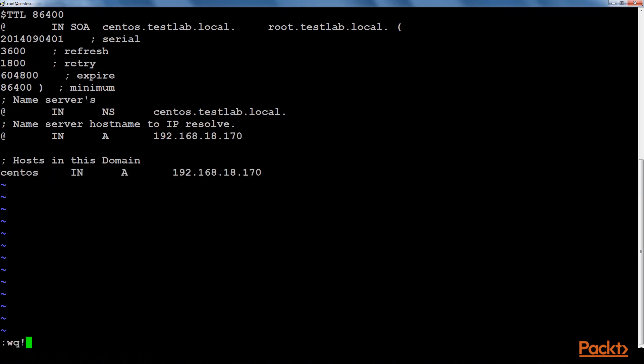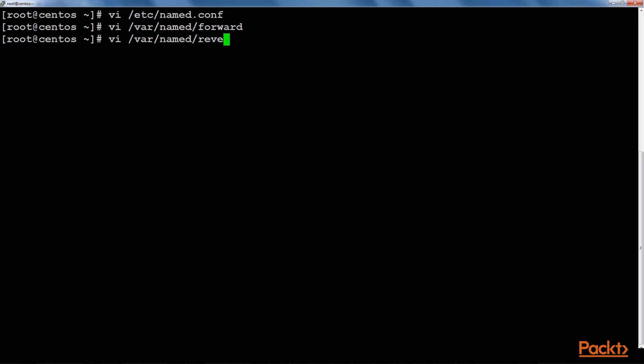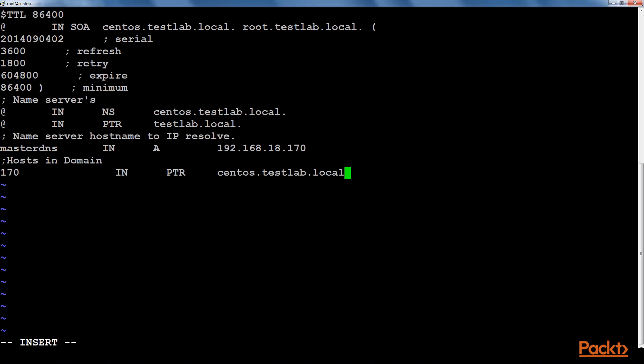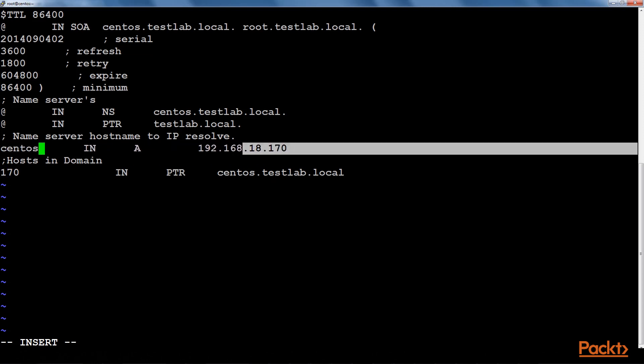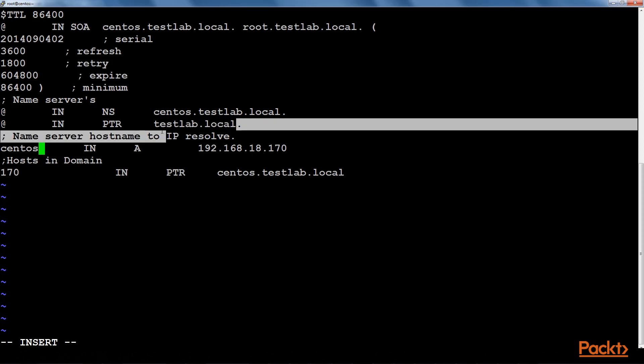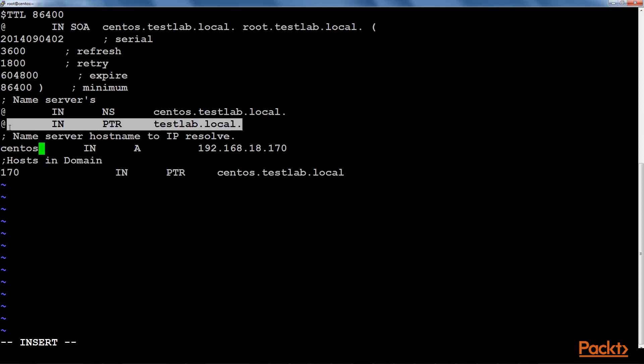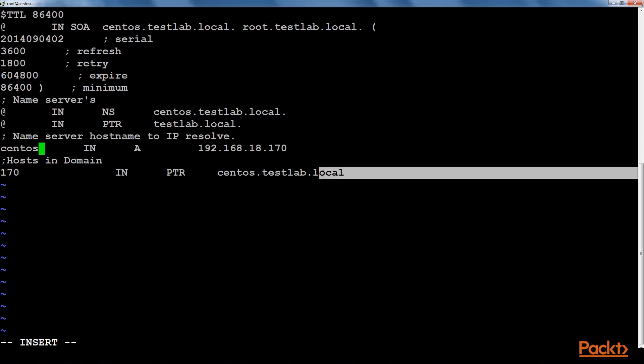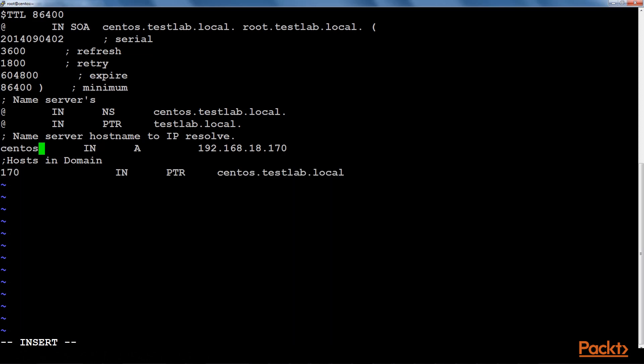Now we will create a file for the reverse zone. This is the configuration for the reverse lookup file. As you can see we have included an IP here for our CentOS machine. And also we have defined a domain pointer record here as well for the name server. Next I have mentioned the last octet of the IP address of this machine and created a pointer record for this CentOS machine. Now let's save it.